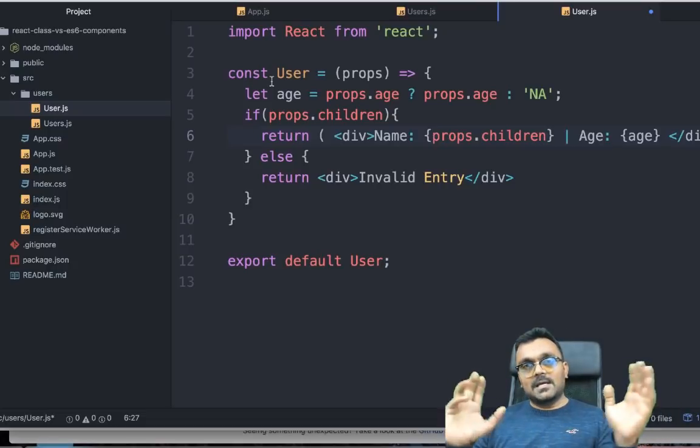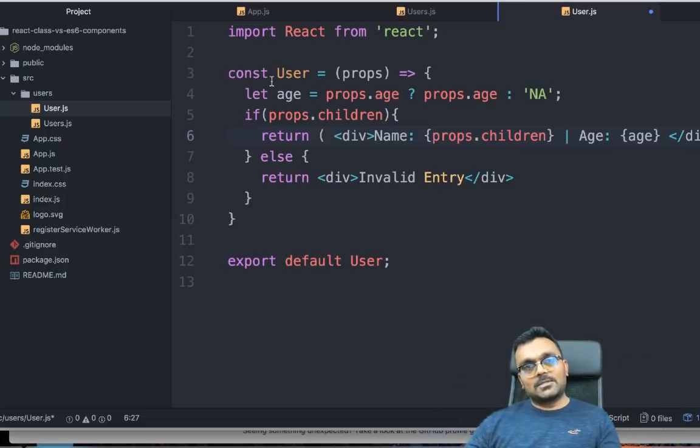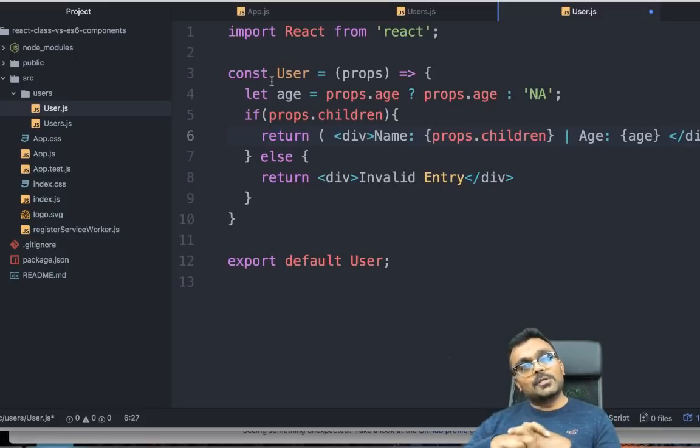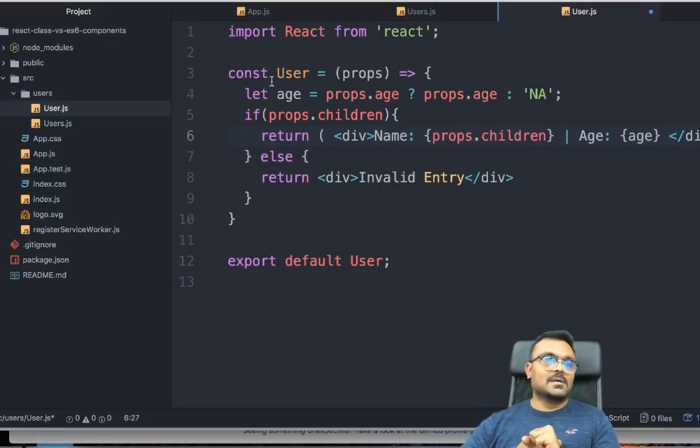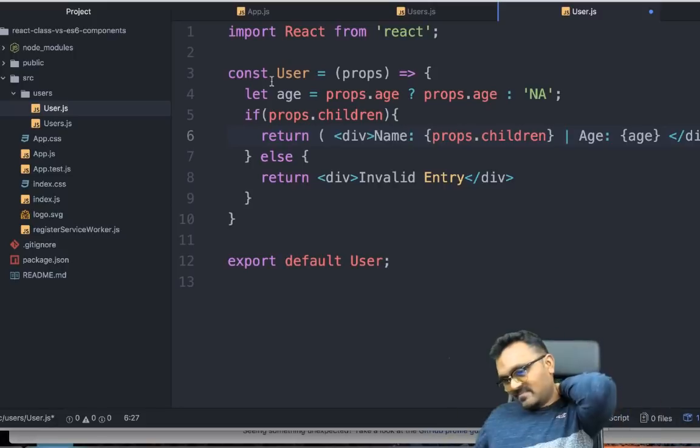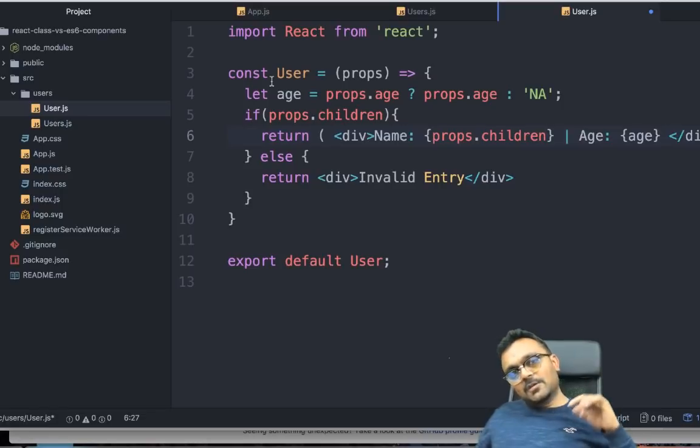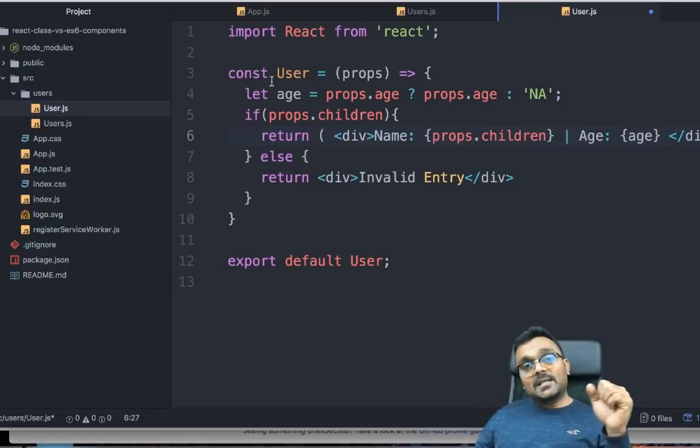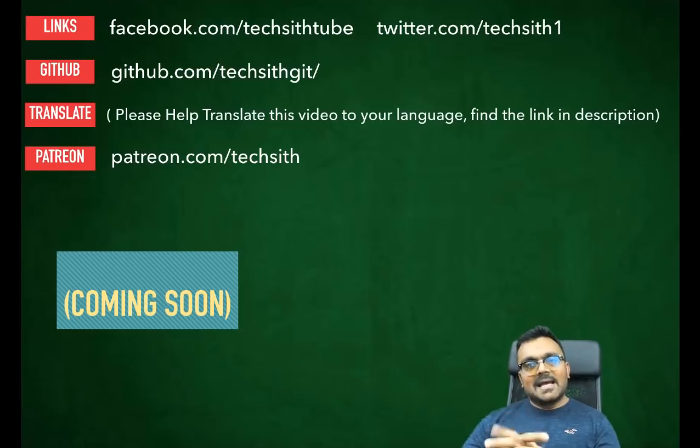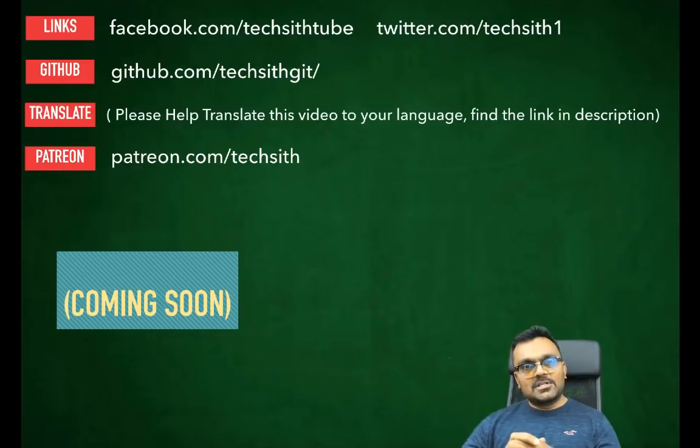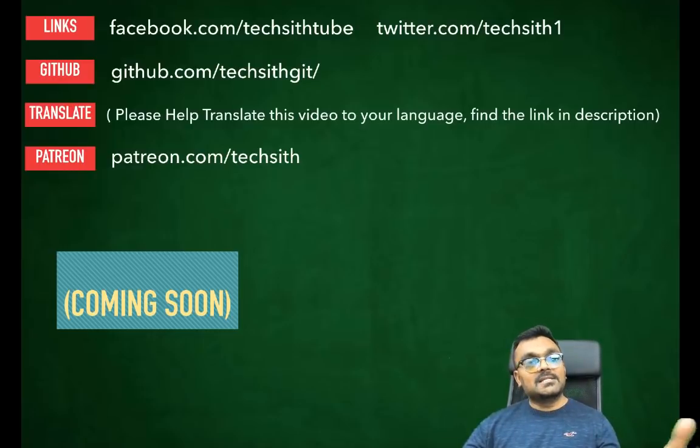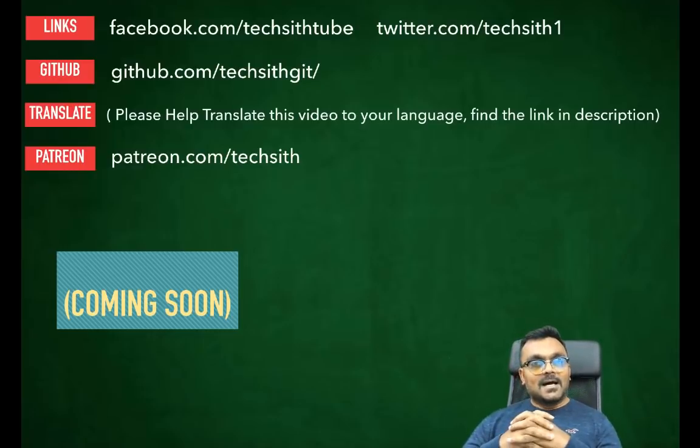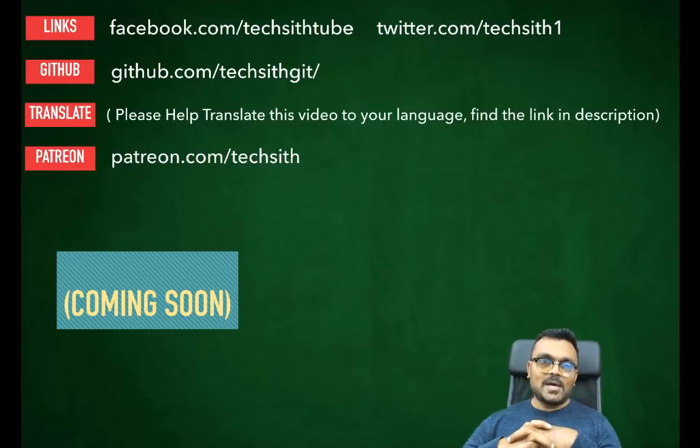In the next tutorial, we are going to look at states and props in React, which is very important. You can follow that tutorial. I provide the link at the end of this tutorial. I hope you learned something from this tutorial. If you did, please like, subscribe, and provide a nice comment. Thank you.